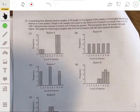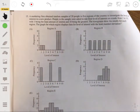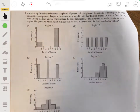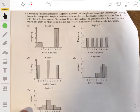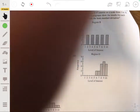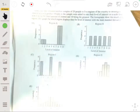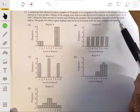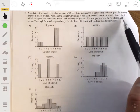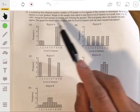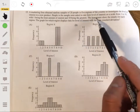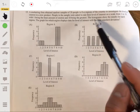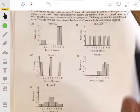A marketing firm obtained random samples of 20 people in five regions of the country to investigate the level of interest in a new product. People in the sample are asked to rate their level of interest on a scale from 1 to 10, with 1 being the least interest and 10 being the greatest. The histograms show the results for each region. The question asks: for which region does the data display the least standard deviation?